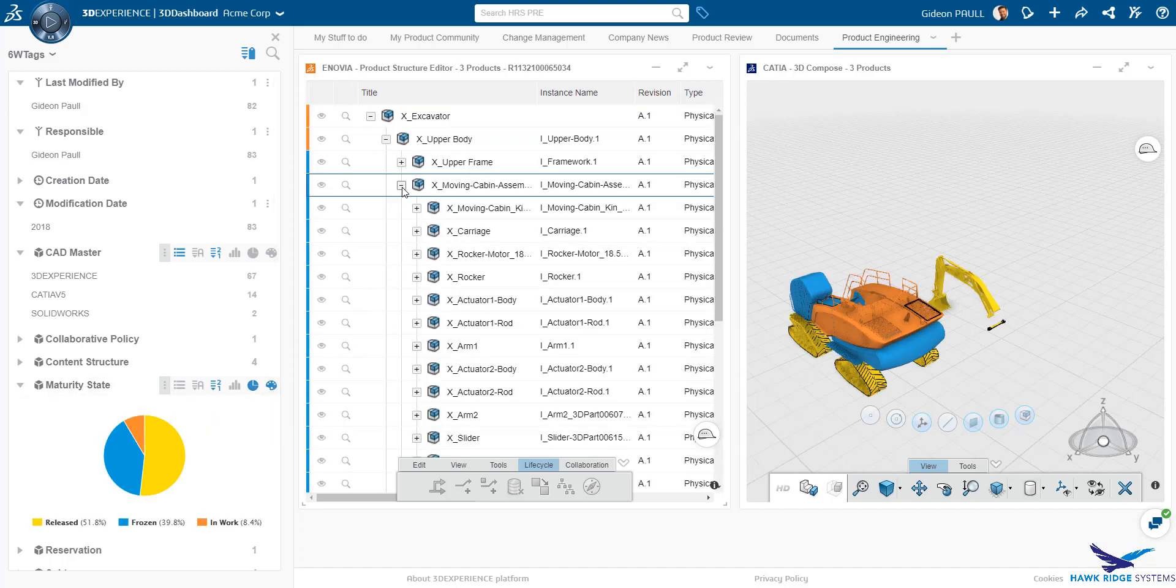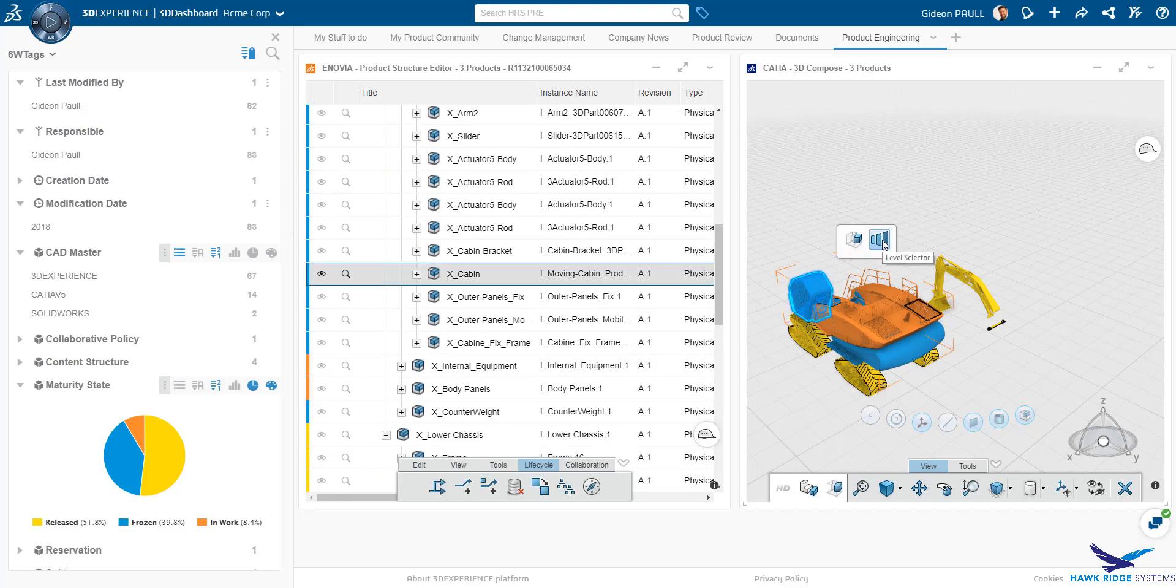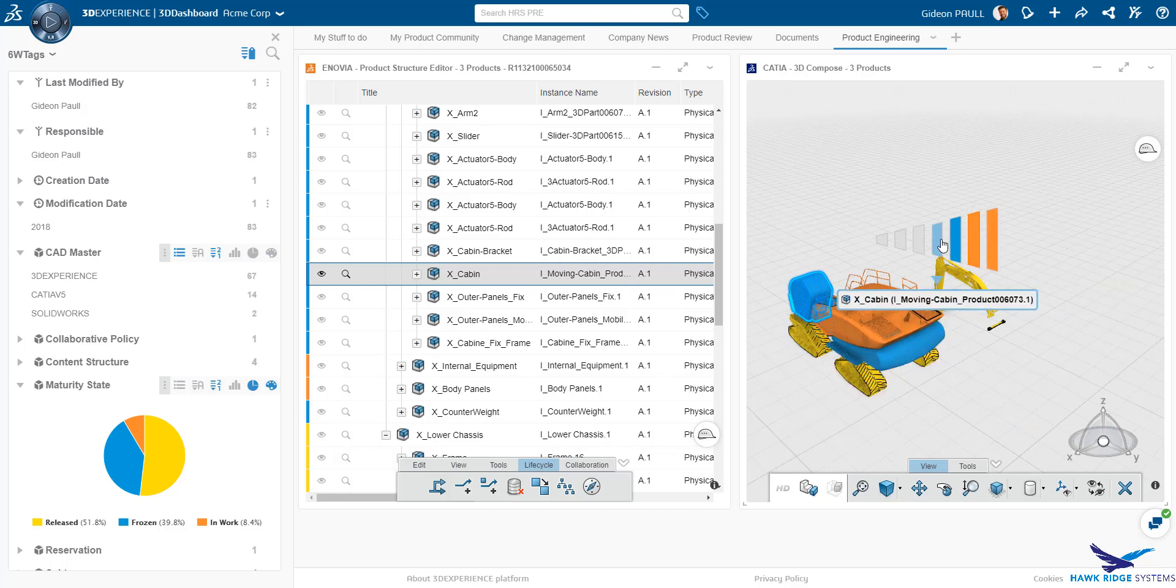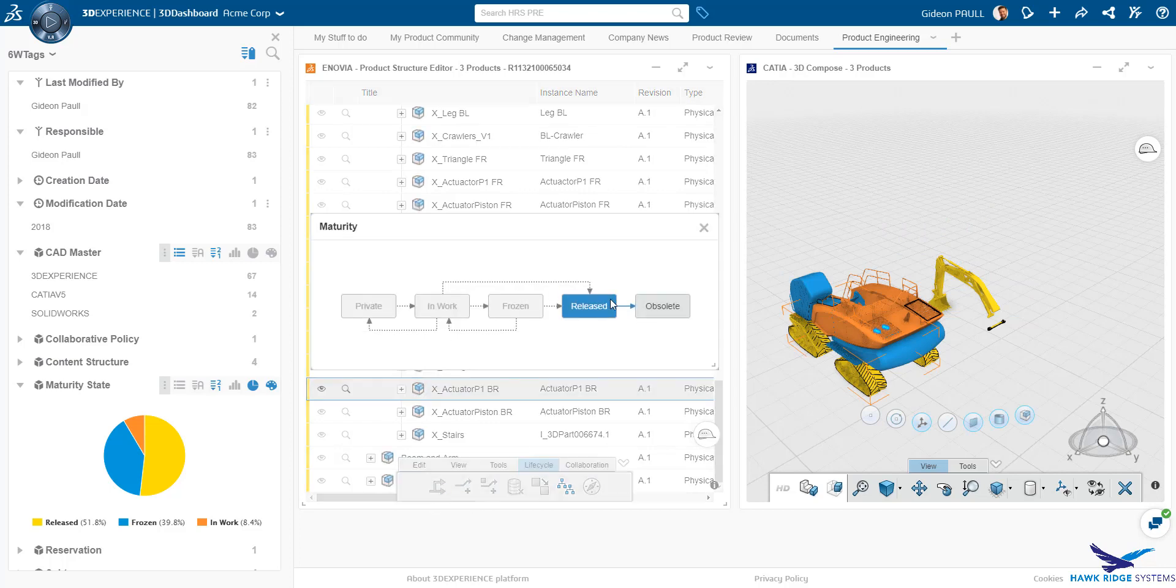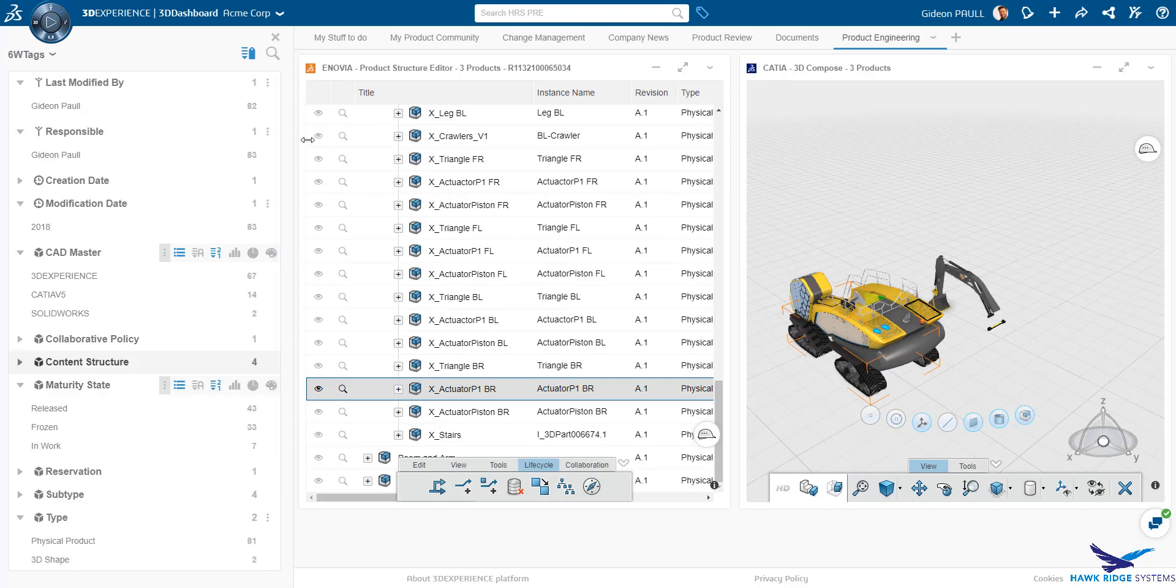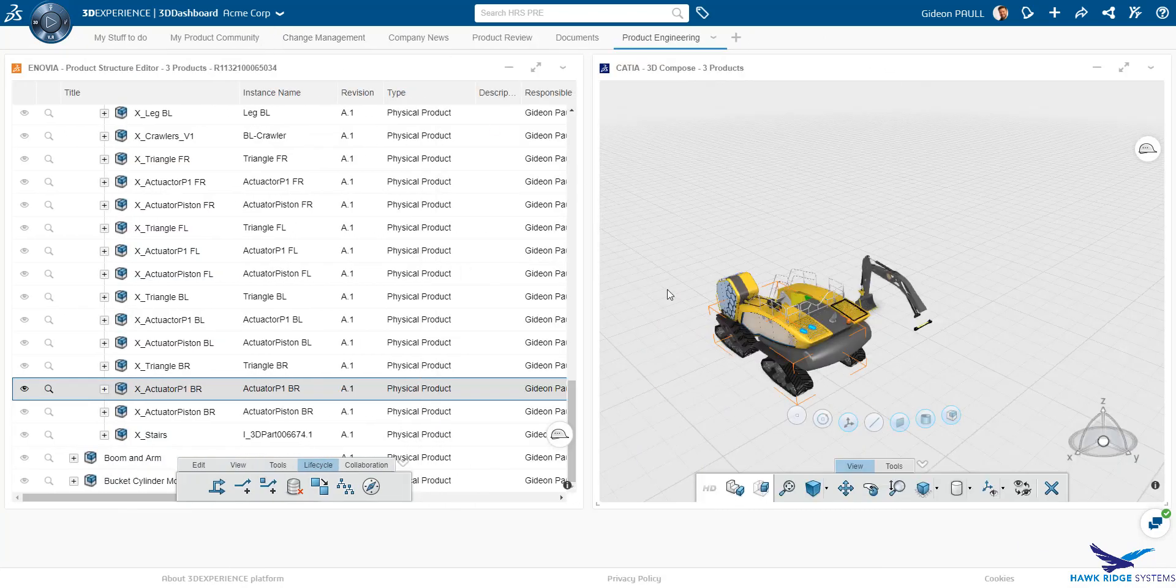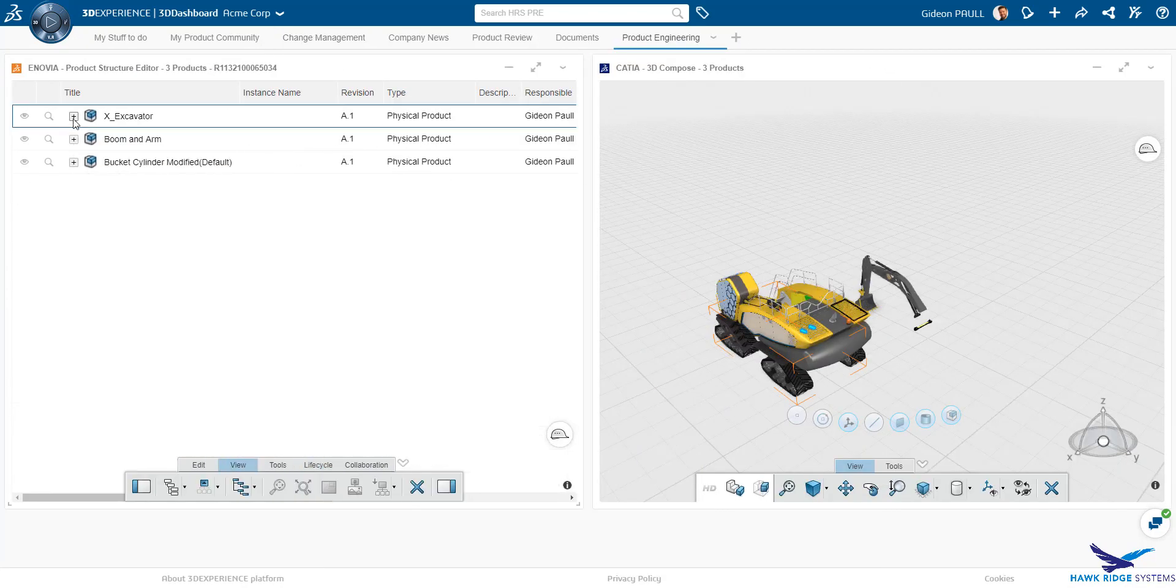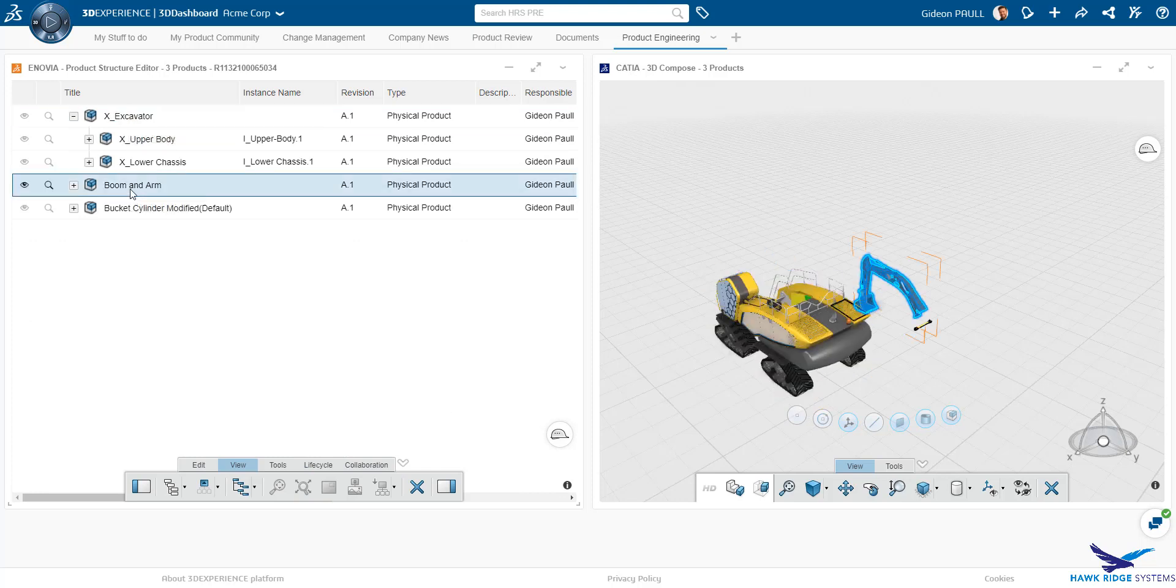Here we see three different release states and can very quickly gauge the completion state of our product. 3D Compose has many tools for selecting parts or assemblies. One of the more useful tools is the level selector that we see here. Directly from the interface, we have access to an interactive lifecycle flow that enables us to change the state of the parts based upon our authorizations. Now we will see a very powerful capability.